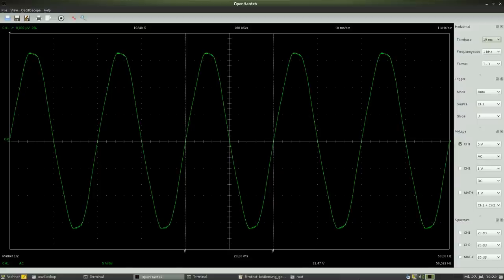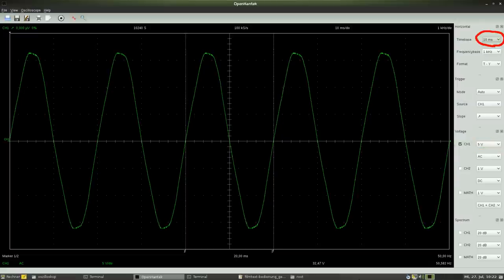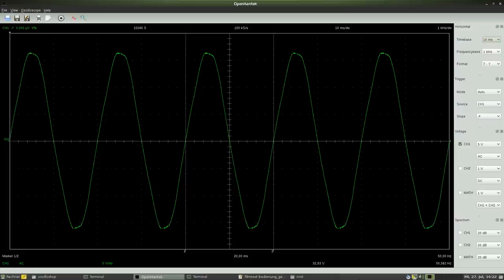The vertical axis representing the input voltage is adjusted to 5V per division and the horizontal axis representing time is adjusted to 10ms per division. The adjustment of the horizontal axis is also called time base.